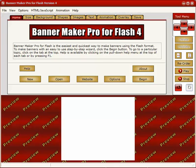Hi, welcome to our tutorial. Today we will be making a Flash banner using Banner Maker Pro for Flash 4. Let's begin.